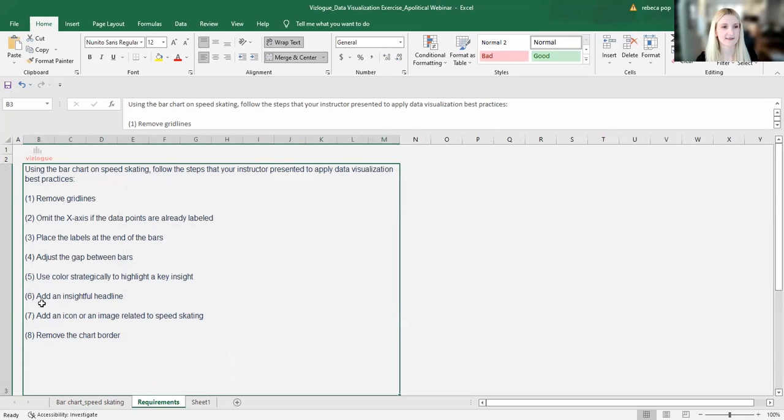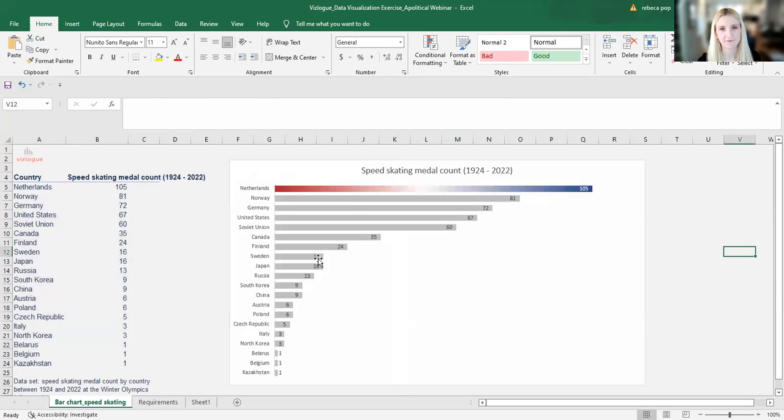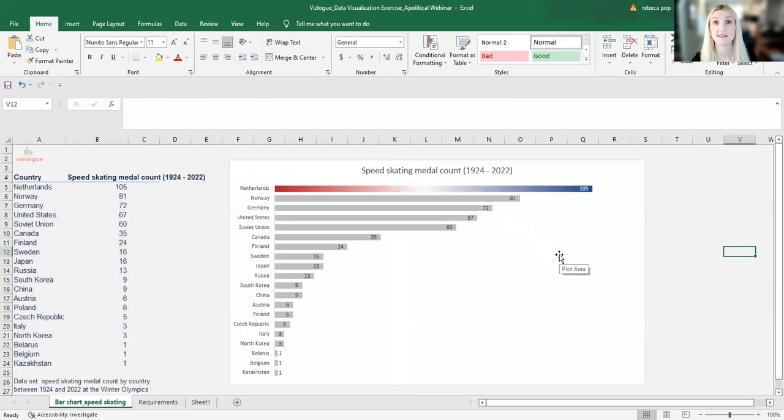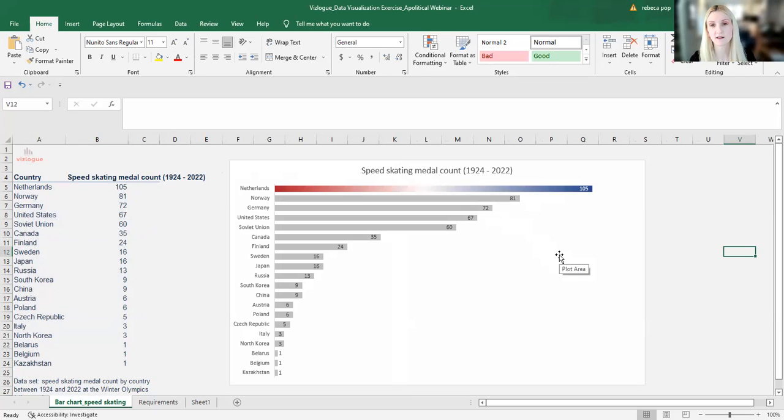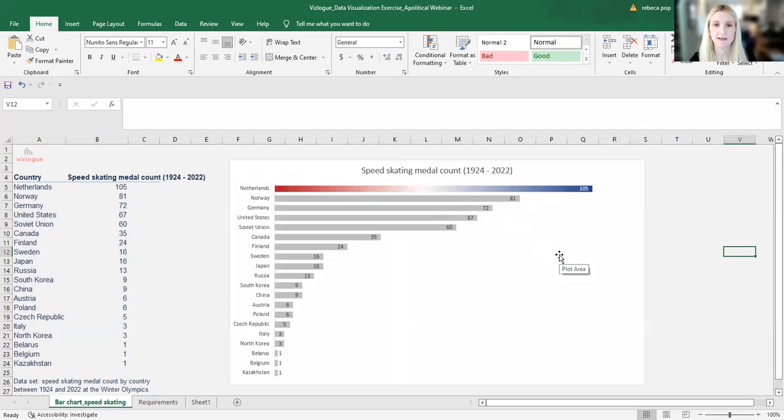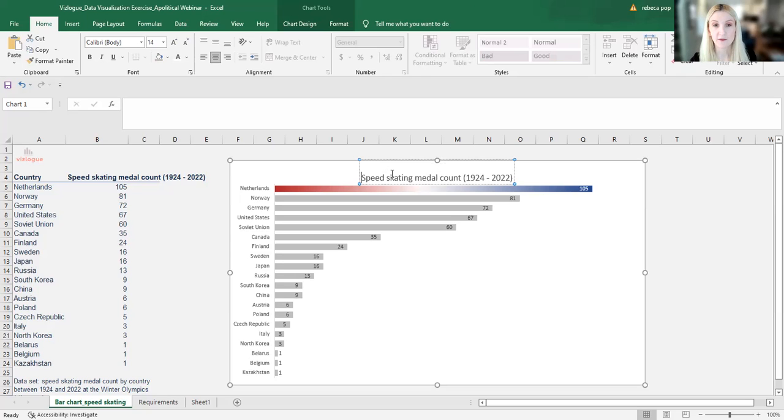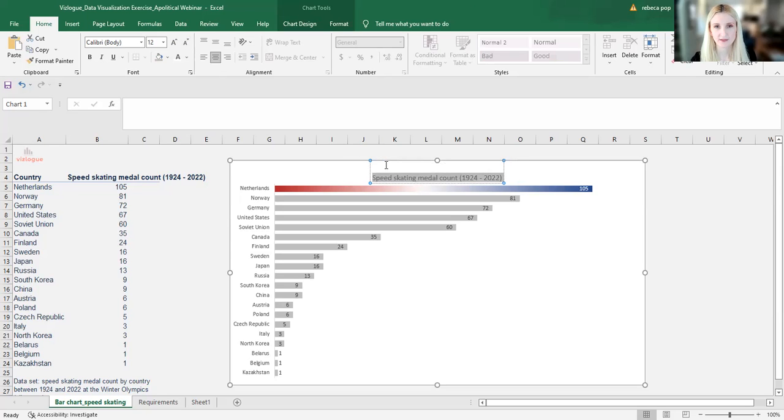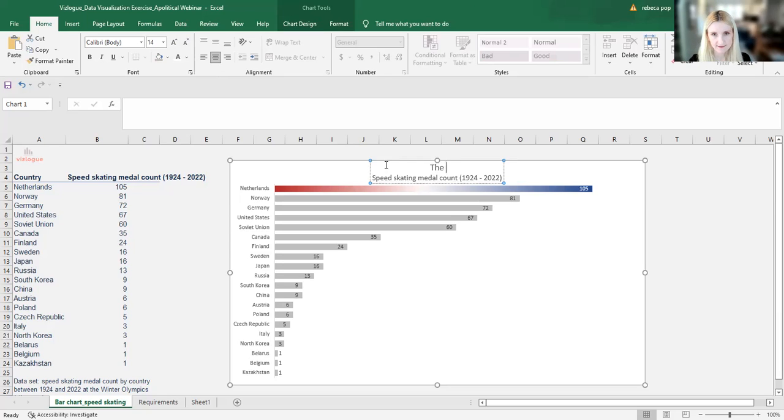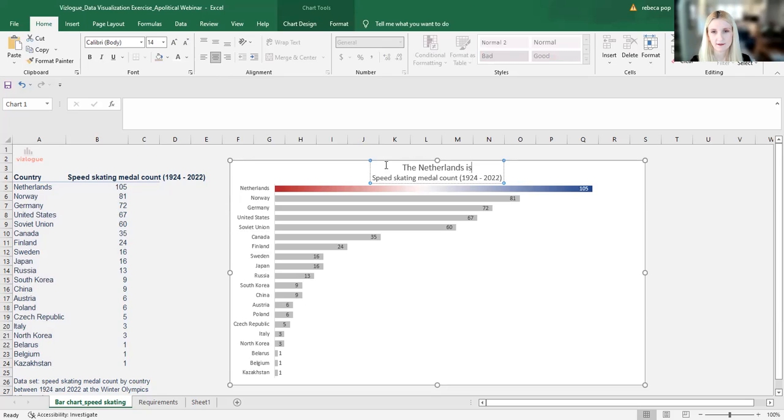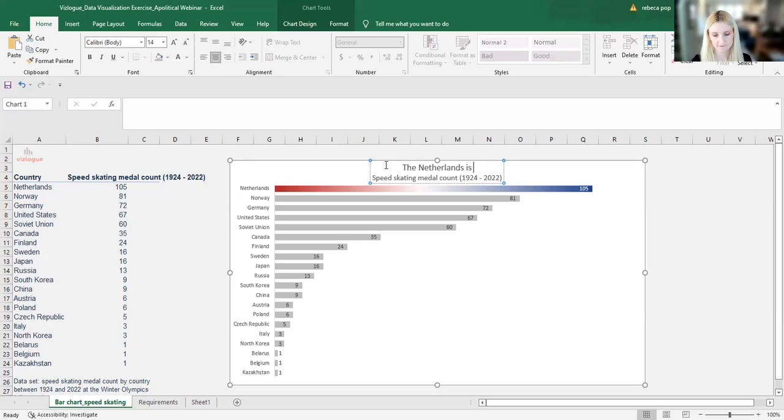All right, going back. Number six, add an insightful headline. So right now the headline is very descriptive. It only tells you that the speed skating medal count between 1924 and 2022 was what you see below in the graph. That's not an insight per se. It's just telling us what data we are looking at. So what I'm going to do, I'll list this as a sub headline, make it smaller also. And then above it, I will say the Netherlands is the leader at speed skating.